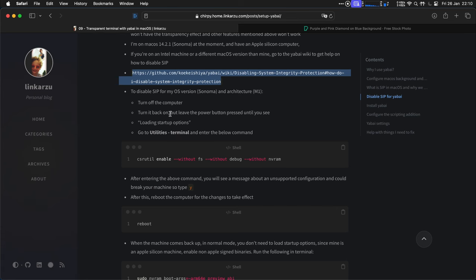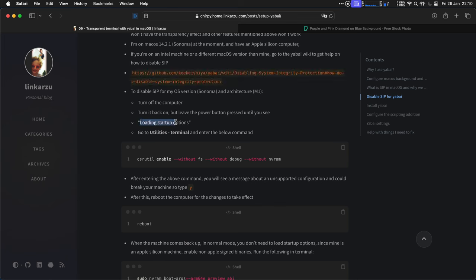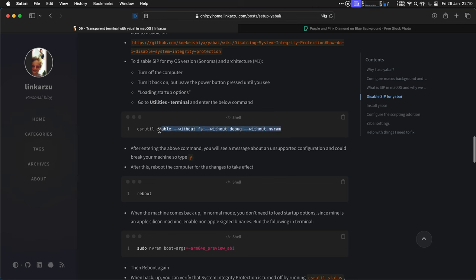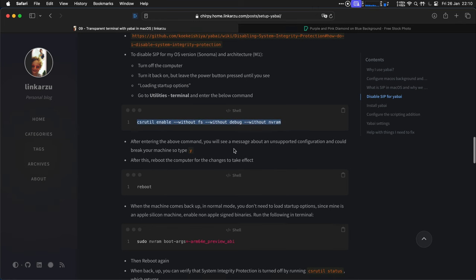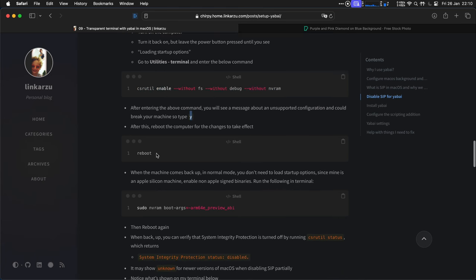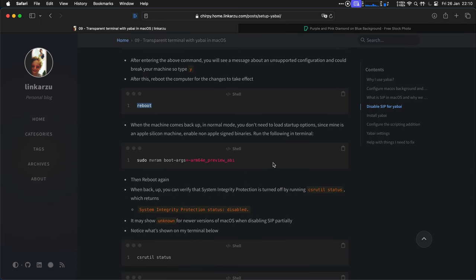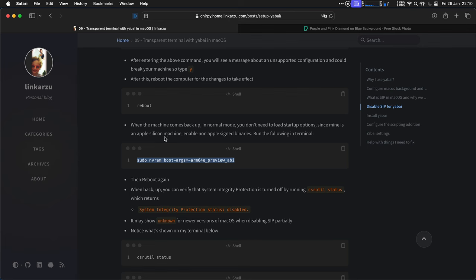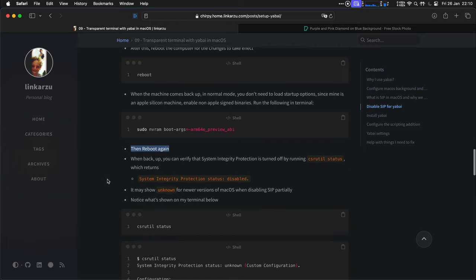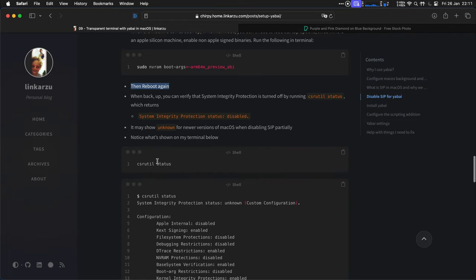So turn off the computer, turn it back on, but leave the power button pressed until you see this option. Then at the top, you will go to Utilities, Terminal, and you have to type this command. Make sure you type it in correctly. It's going to show you a message about an unsupported configuration. So you just type Y, then type reboot to restart the machine. Then you turn the machine back on in normal mode. You don't need to leave the button pressed. And open your terminal and run this command. This is because I'm using an M1 or Apple Silicon machine. After you enter this command, you need to reboot again.